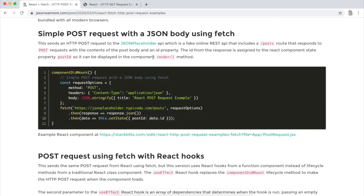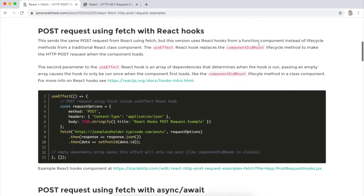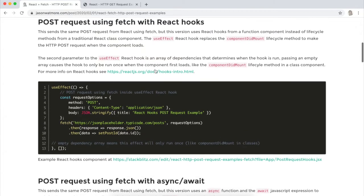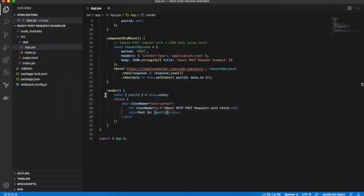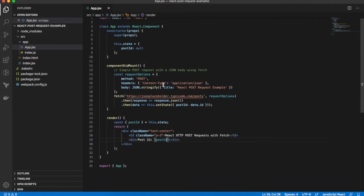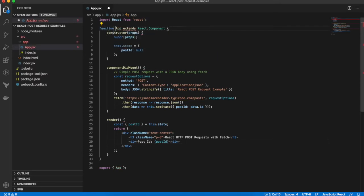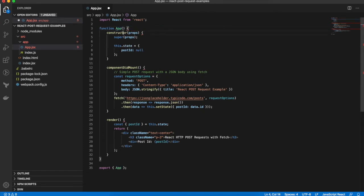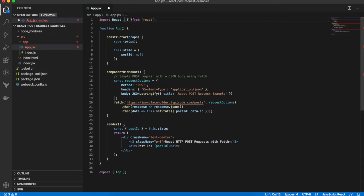Moving on to the next example is making the same request but converting our component to a React hooks component. So instead of running the fetch request from within componentDidMount, we'll change our class based component to a React hooks component, which is a function component. And instead of having a constructor and setting state in there, we use the useState and useEffect hooks.